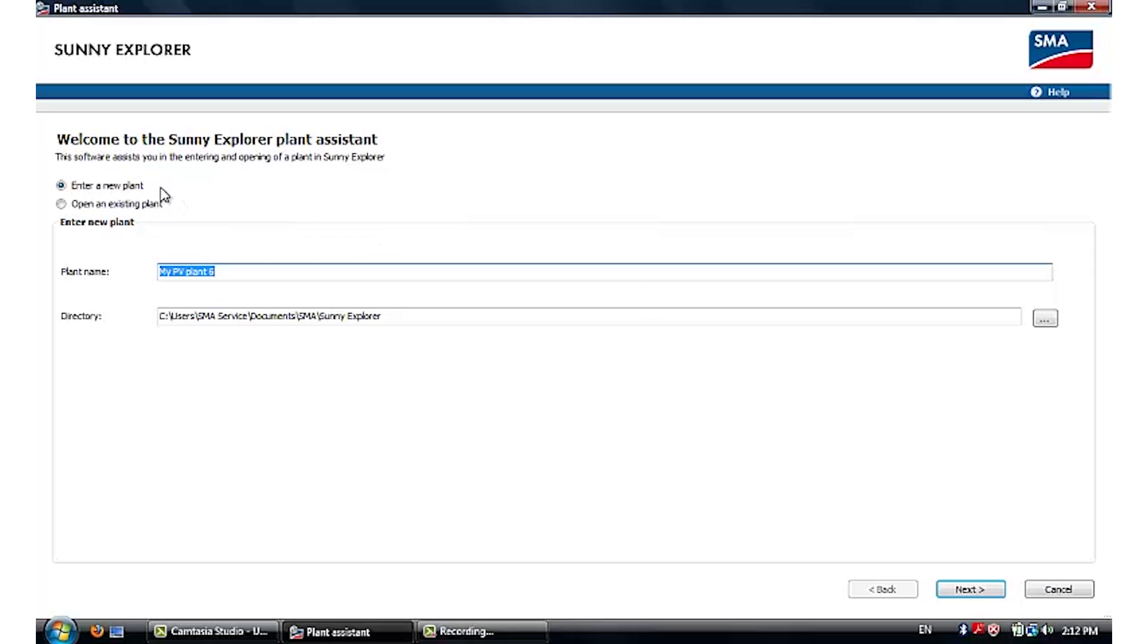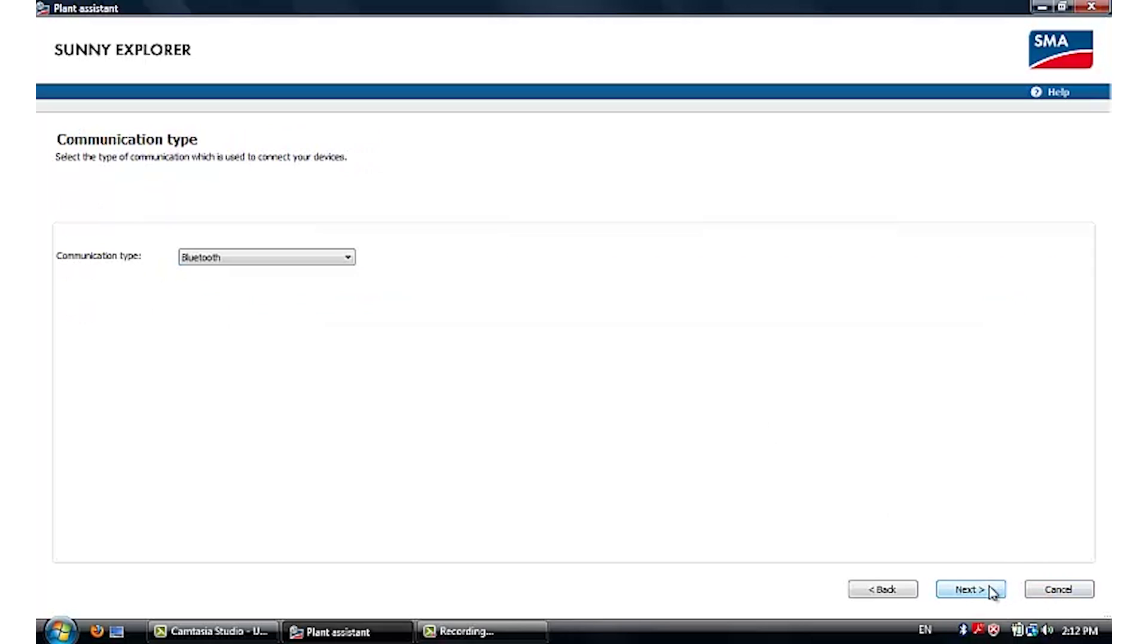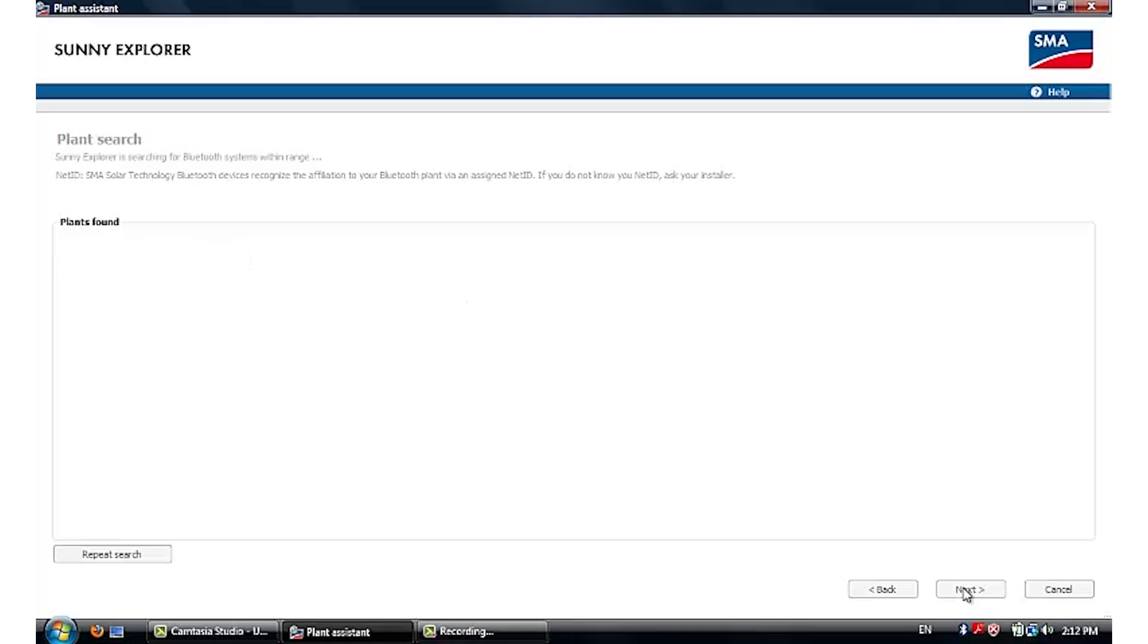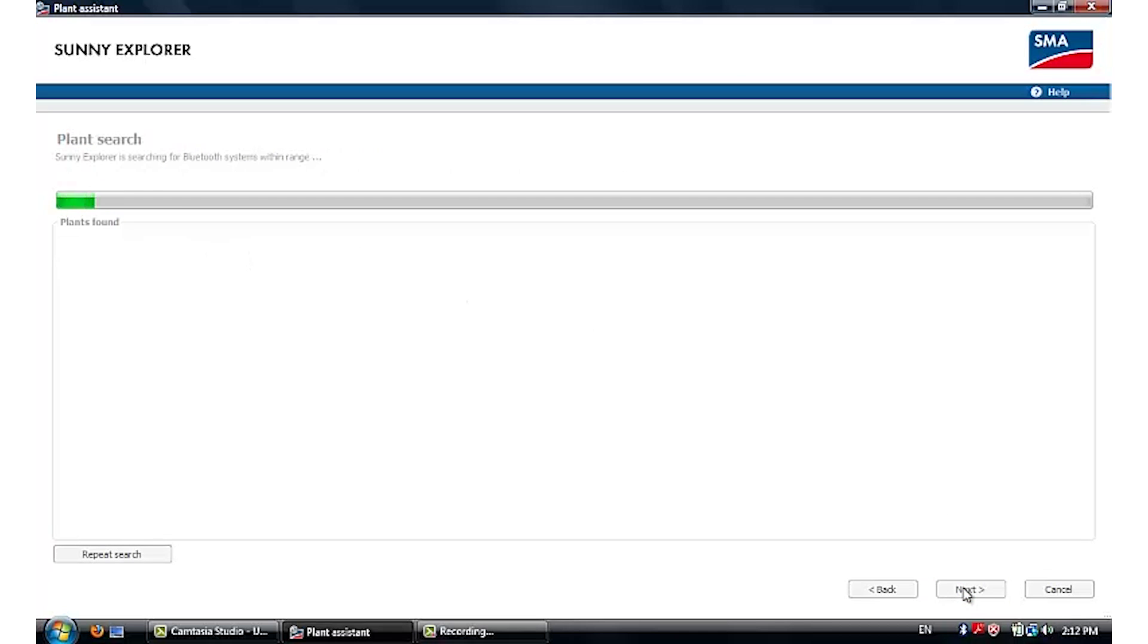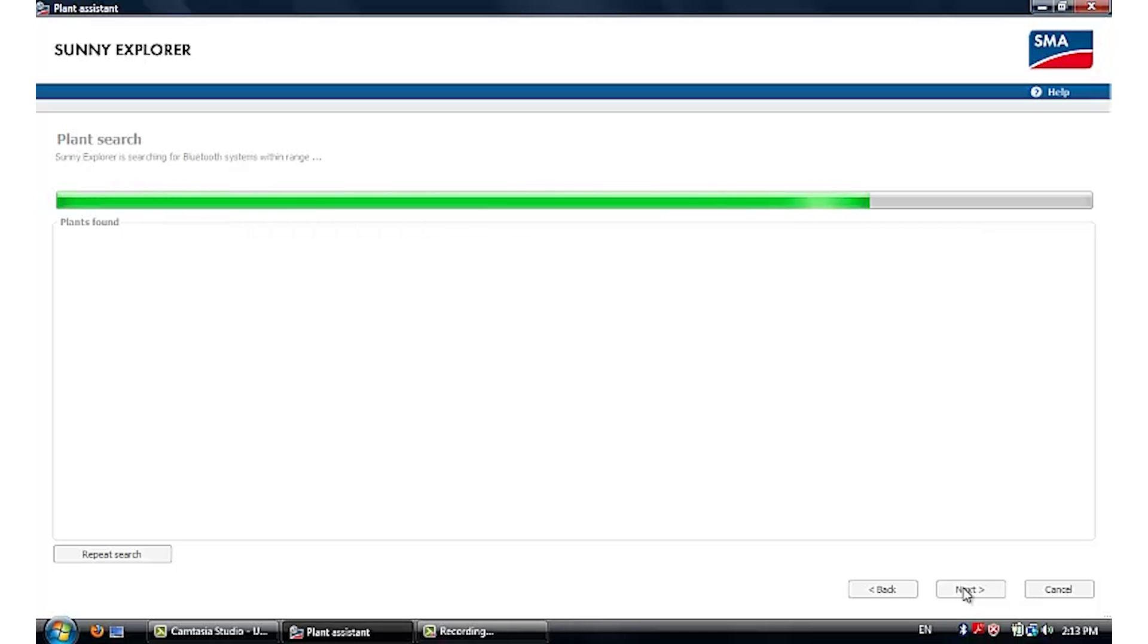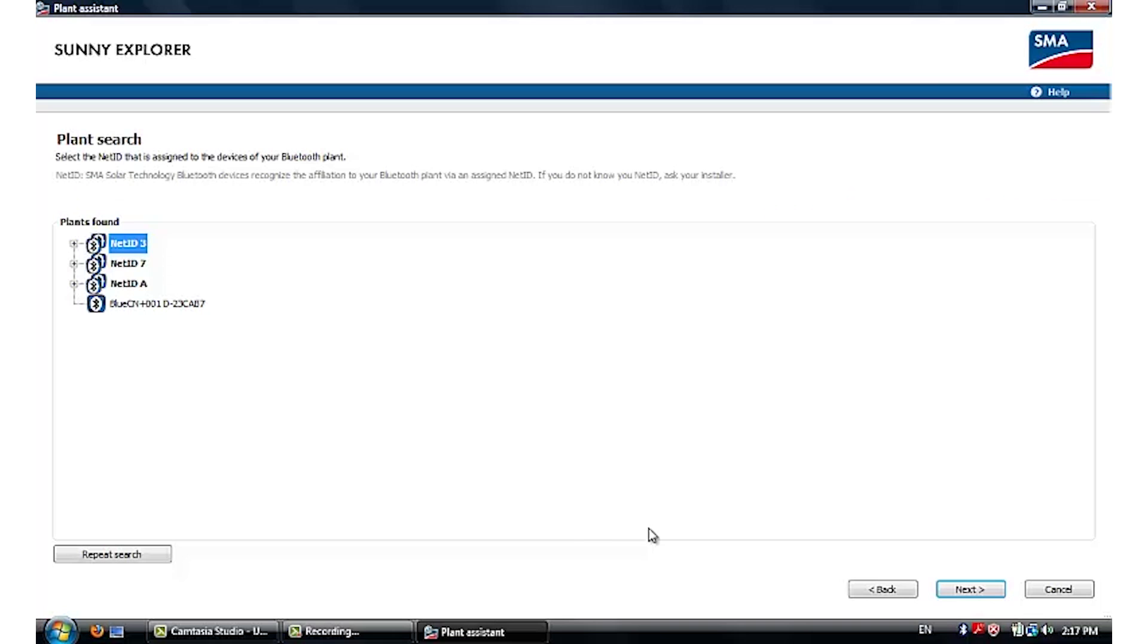Now you can start Sunny Explorer by entering a new plant. Select the communication type to be Bluetooth and it will automatically start the search. If your inverter is within the Bluetooth operating range, then the device will be detected after the search.